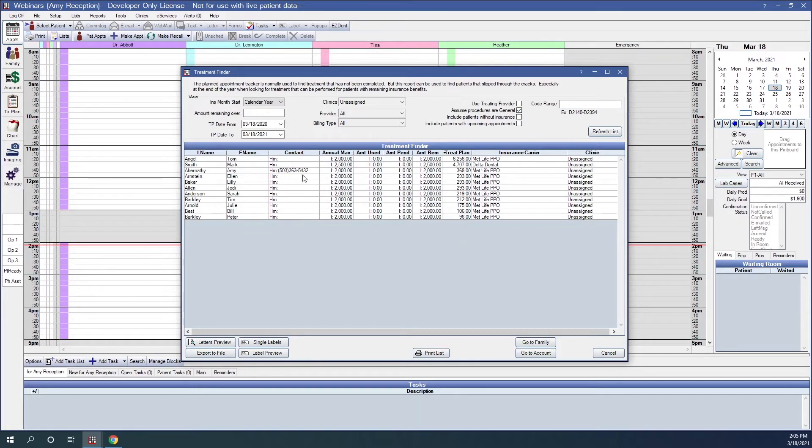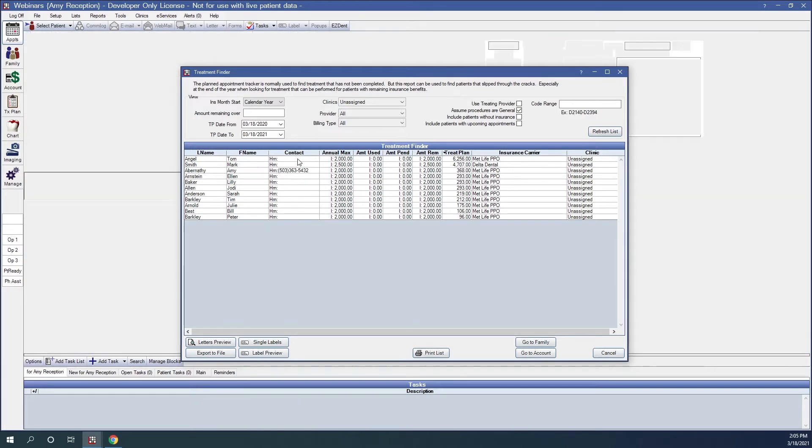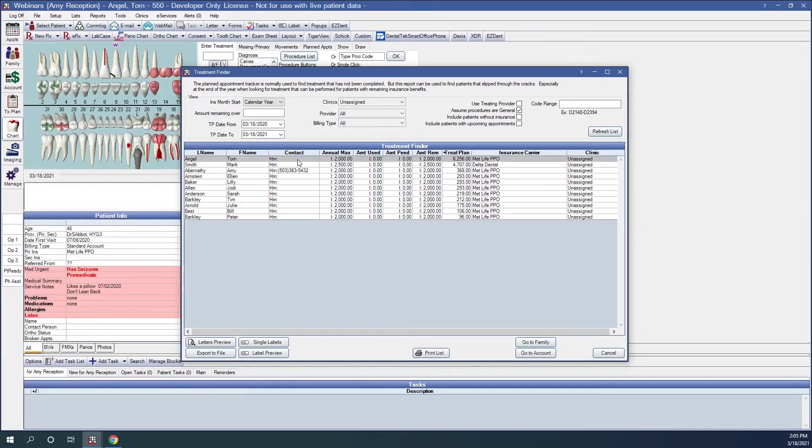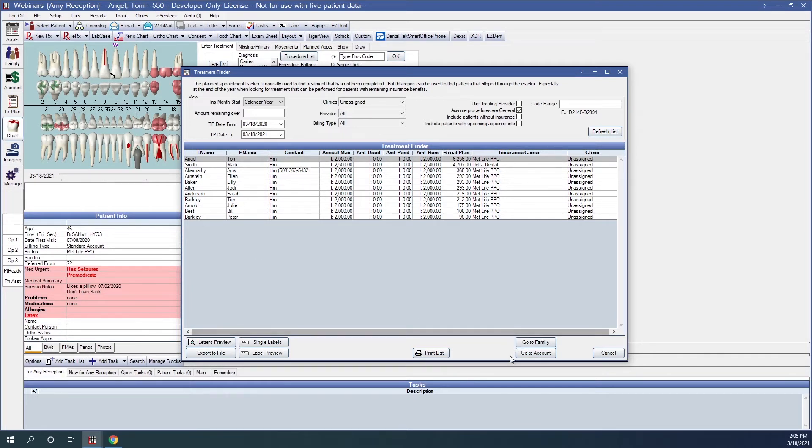As we highlight a particular patient in this list, that will automatically behind us change us to the patient that we've selected. We can also highlight a patient and use these buttons at the bottom to go to that Family module to look at insurance, or to go to the Account module to look at the account.